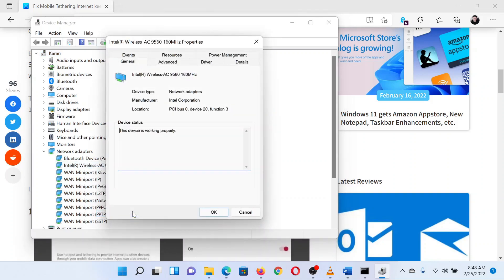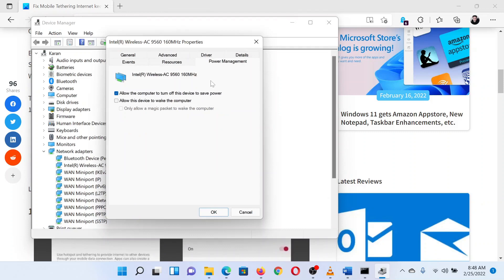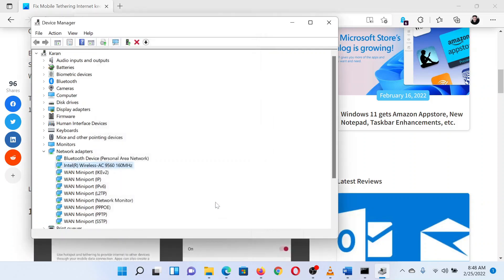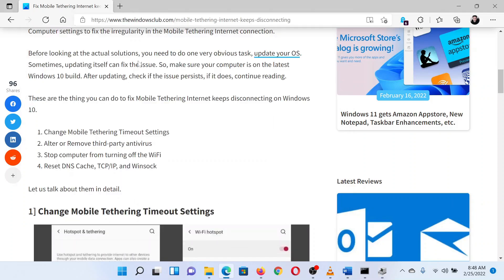In the Properties window, go to the Power Management tab. Now uncheck the box associated with 'Allow this device to turn off this device to save power.' Click OK to save the settings.